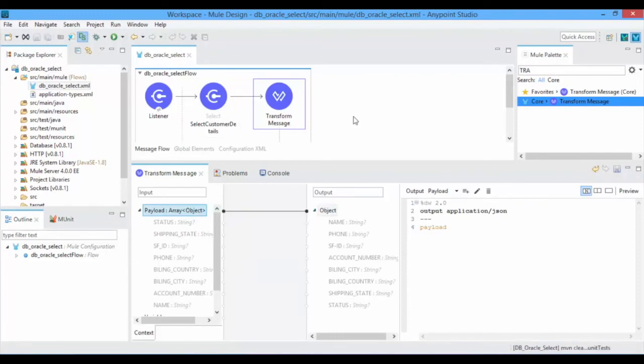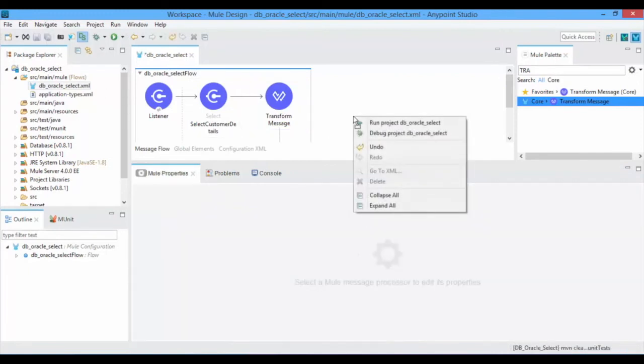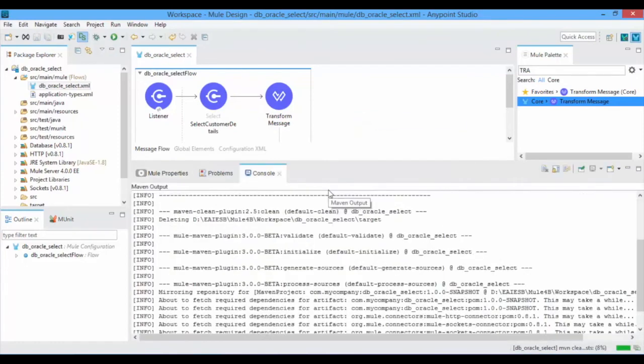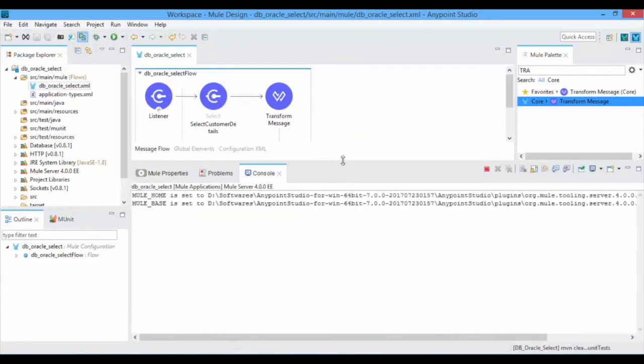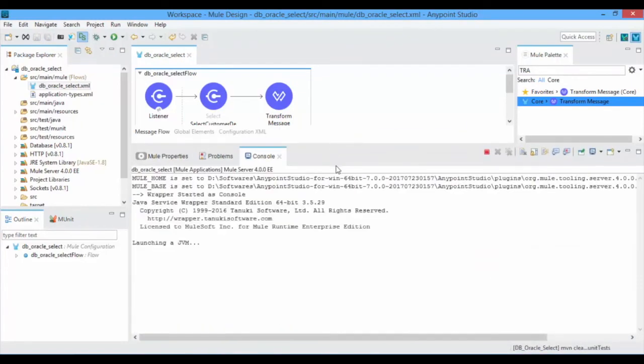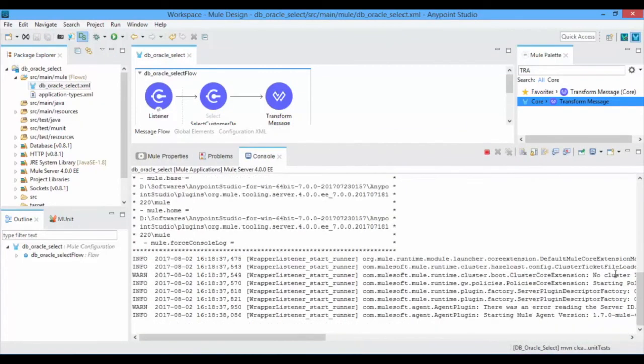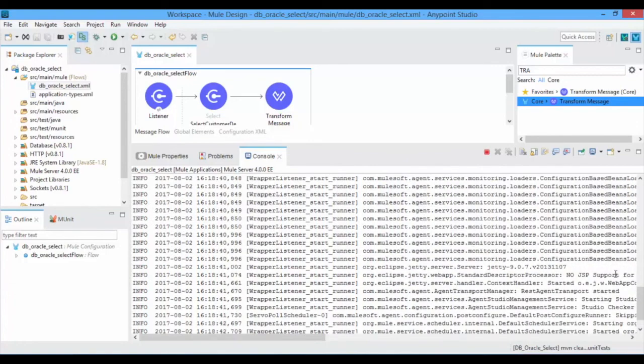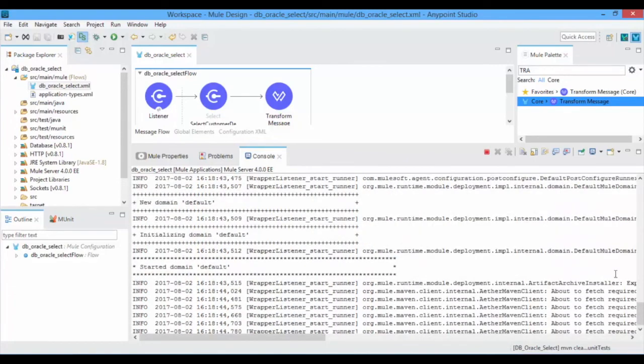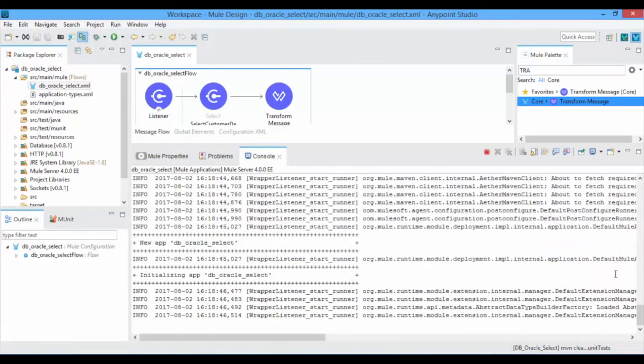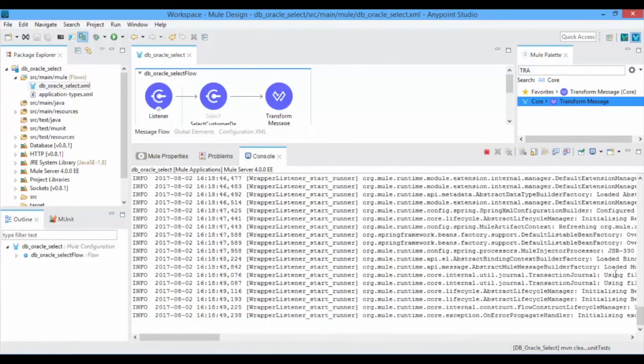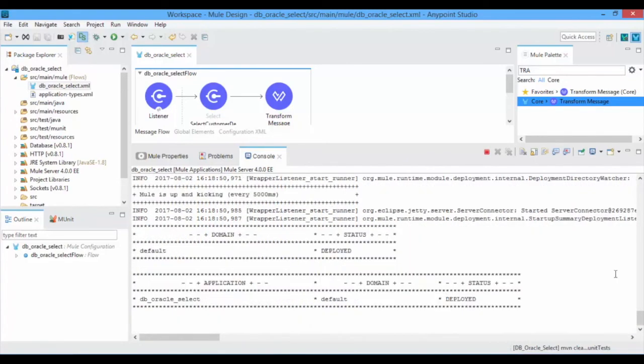Now save and run your Mule project. By default, Mule will download required artifacts from the Maven repository. Once your project doesn't have any errors, then it shows a success message as deployed.